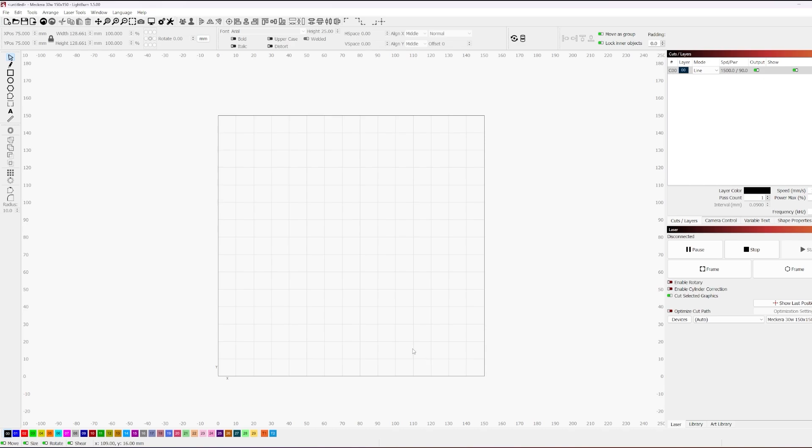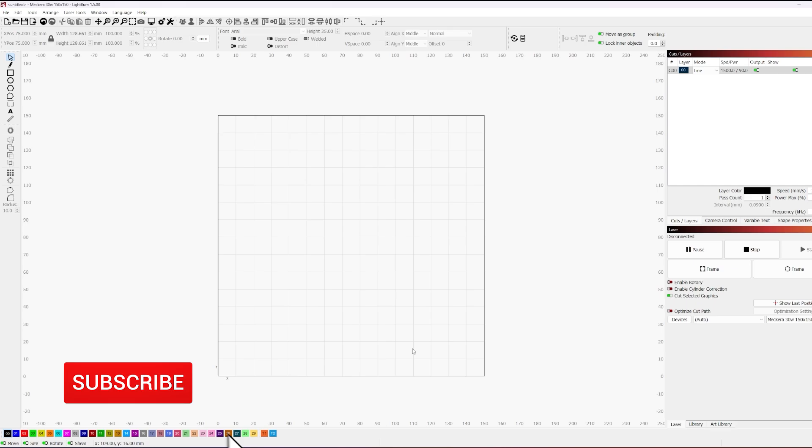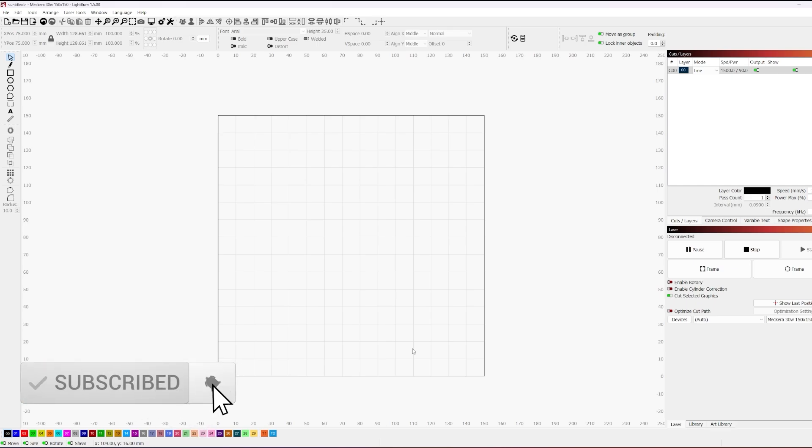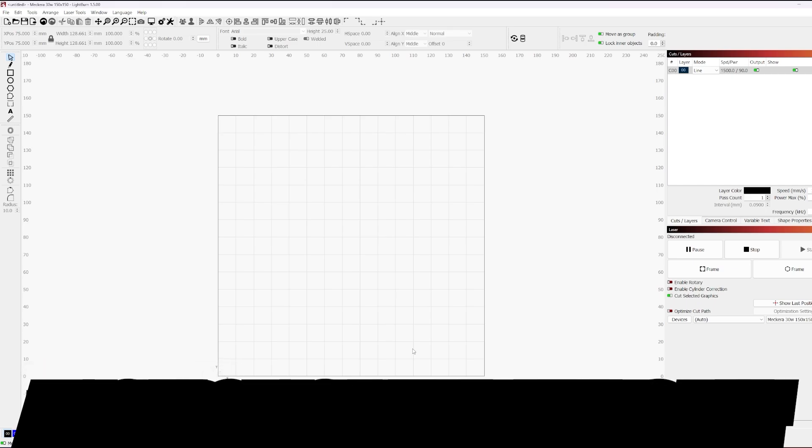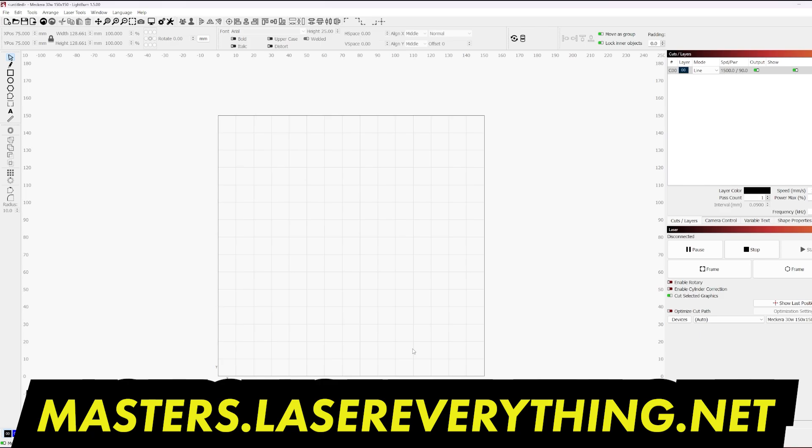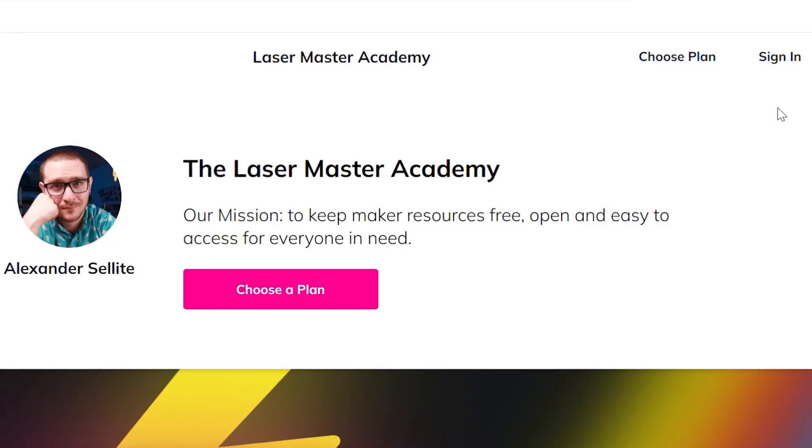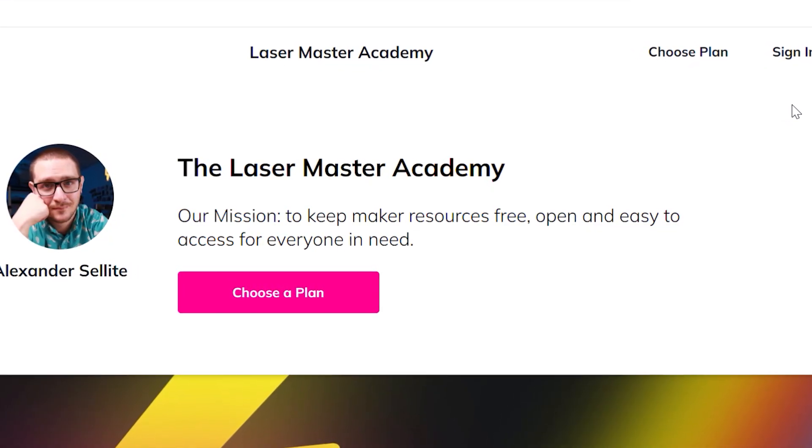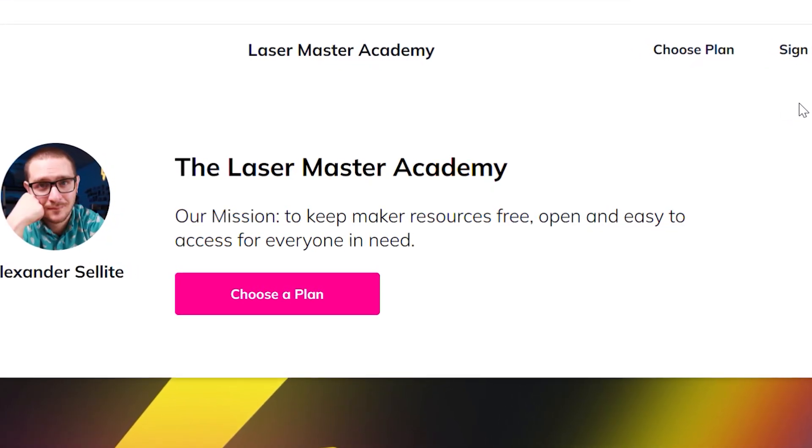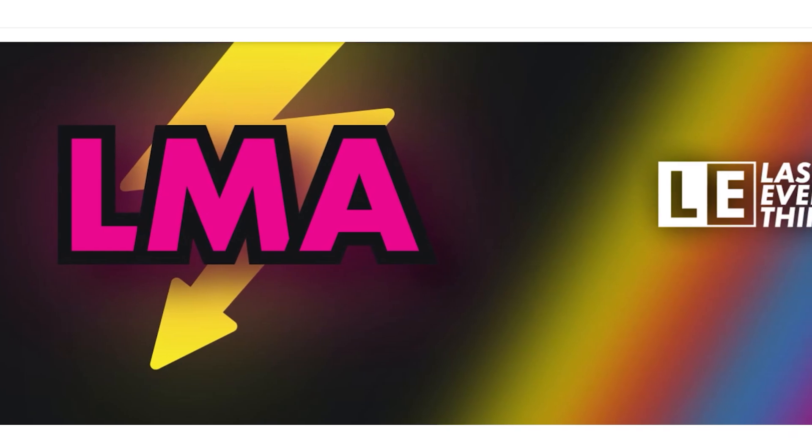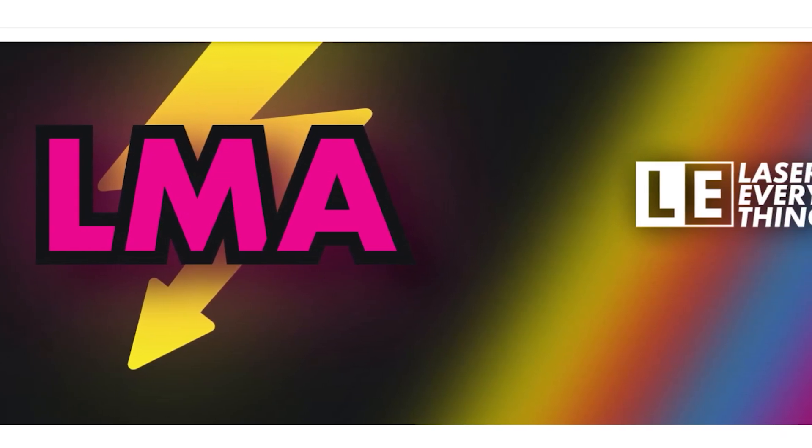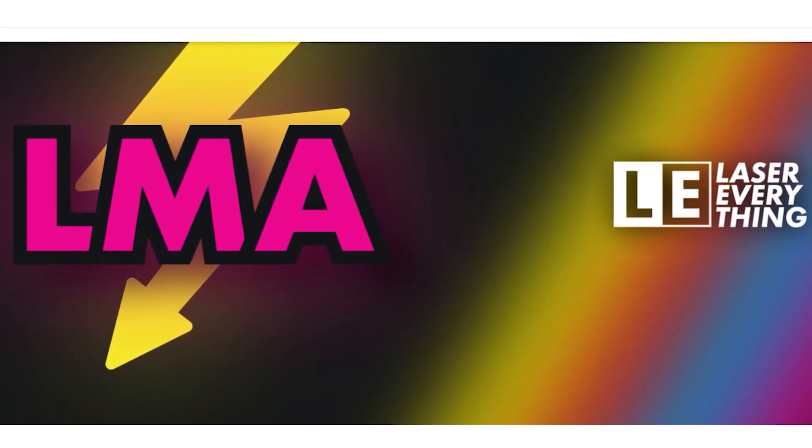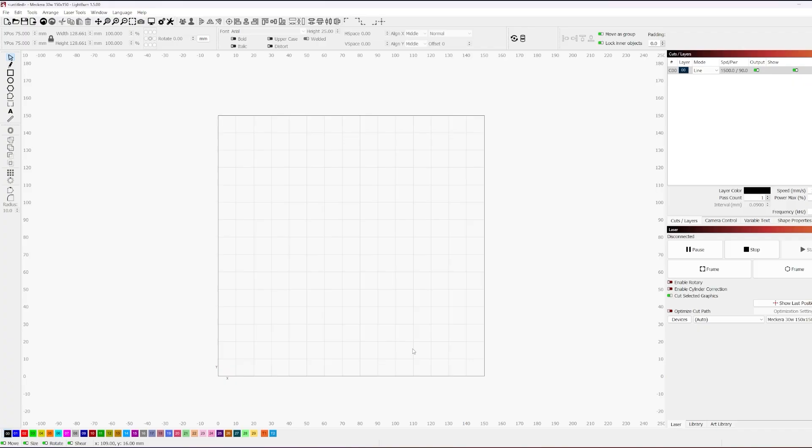But that said, that's it for this video. I hope you've enjoyed. If you really enjoyed the content, smash that like button, get subscribed, and consider checking out the Laser Master Academy. It's the number one way to support our entire team, what we do every day, and we couldn't do it without the awesome members at the LMA. Hope y'all have a great day, and we'll see you in the next one.